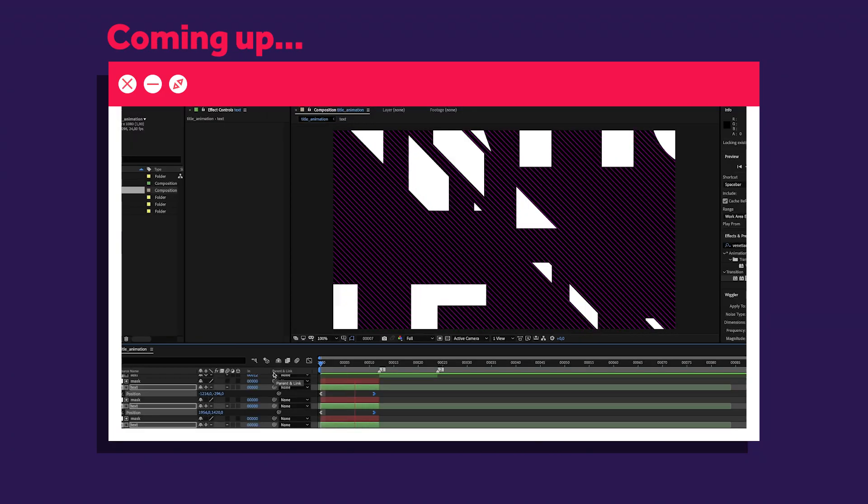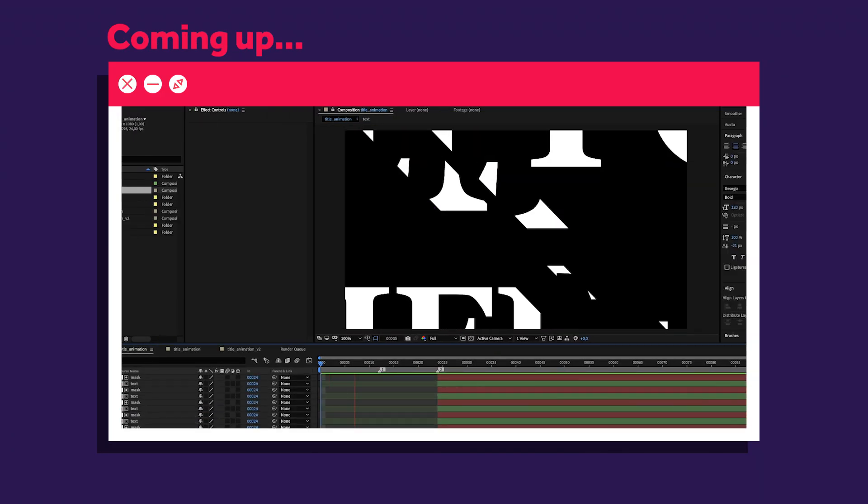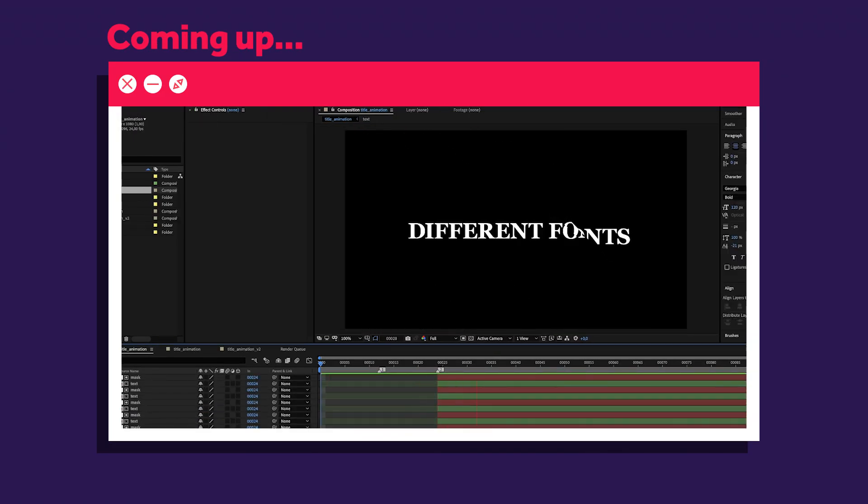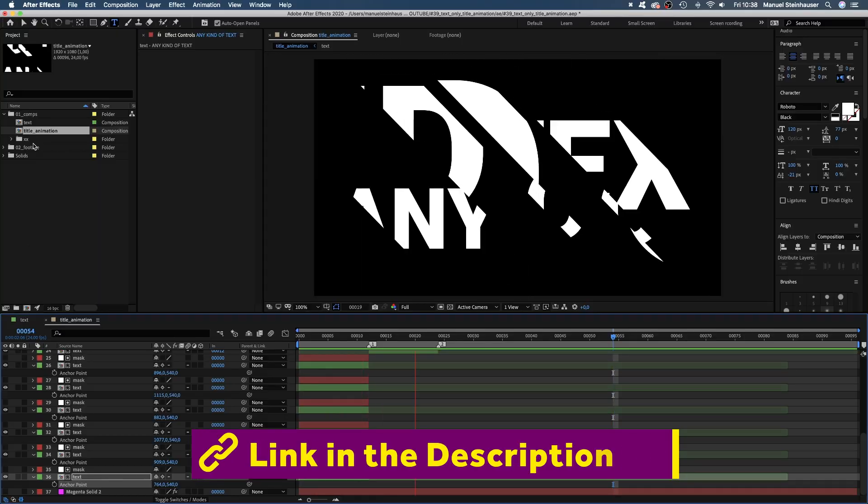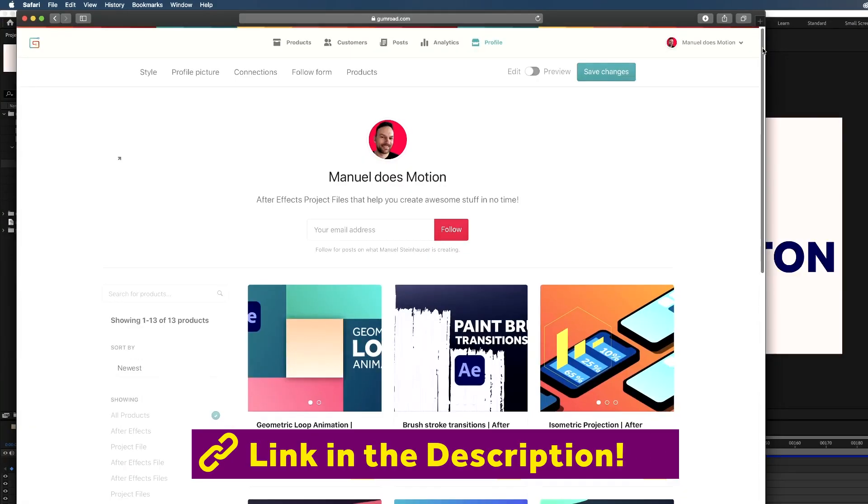Depending on the text and the font you use, it looks very different each time, so stick around. To follow along, you might want to download the project file. Ready? Let's dive in.